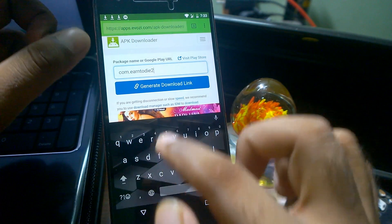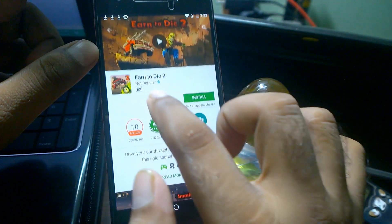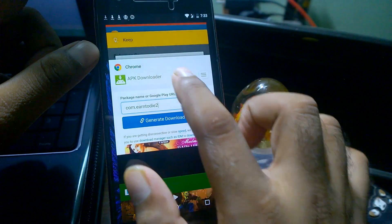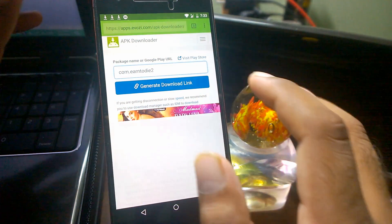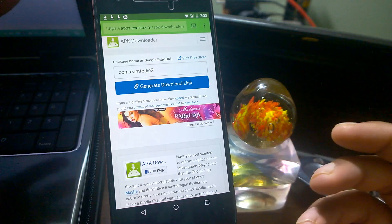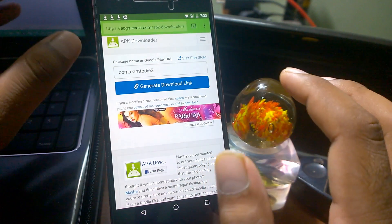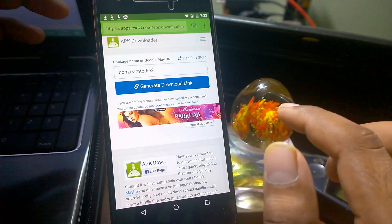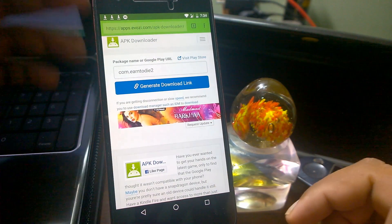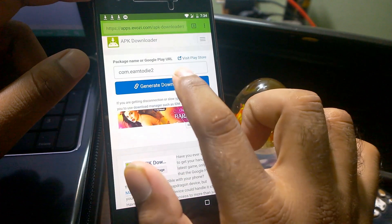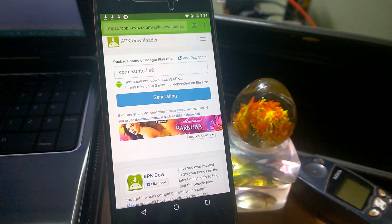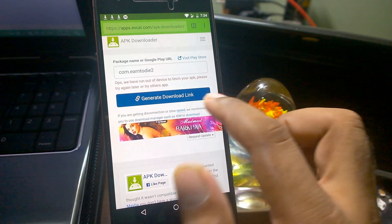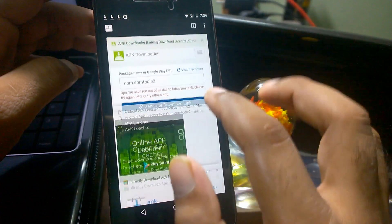I'm just typing the complete app name here, whatever is written there. You don't need to do a lot of stuff. The app name is Earn to Die 2, just remove the spaces here and paste here. Since these are websites that run servers and lots of people, billions of people may be downloading APKs here, sometimes it may happen that the website is down. In that case, you can either come back after five to ten minutes or check in off-peak time. Right now I'm just clicking on generate download link. You can see it is saying out of resources, so you can go to some other website.